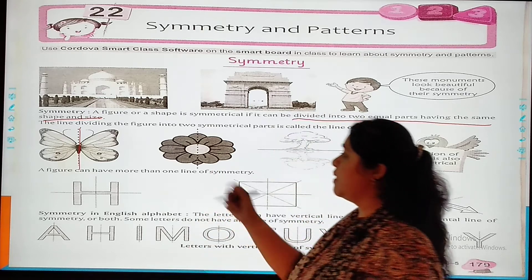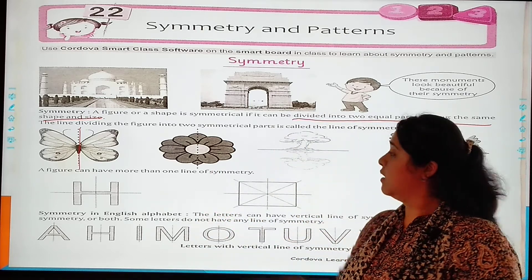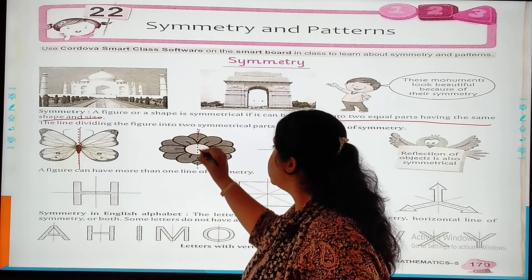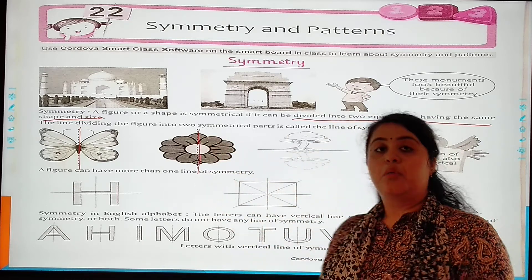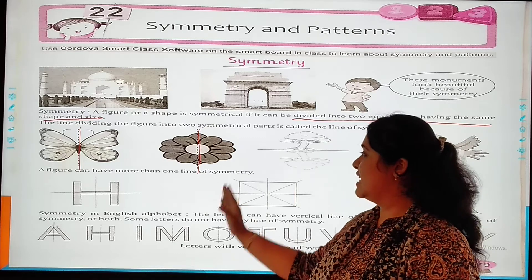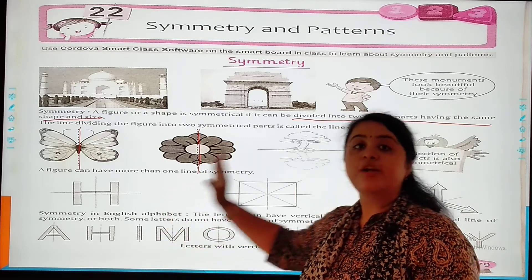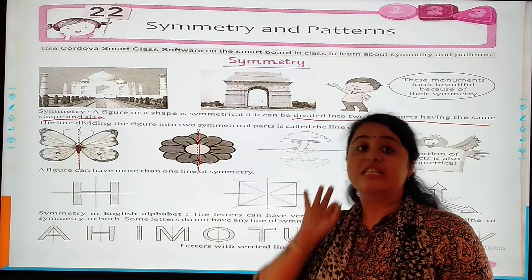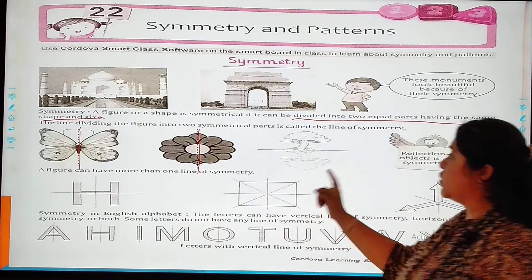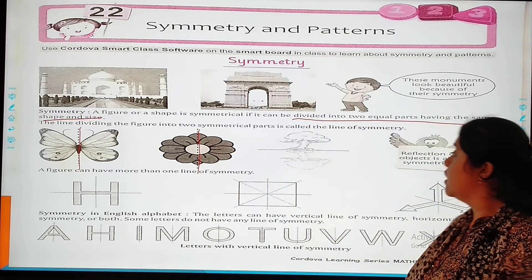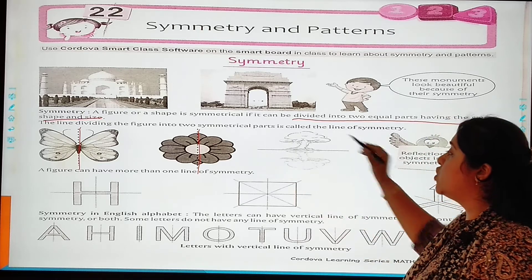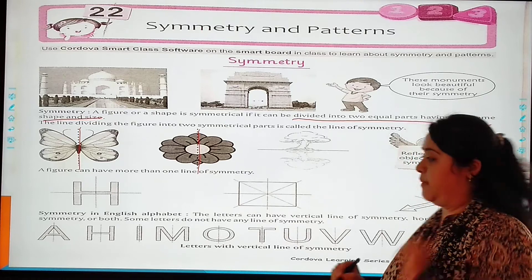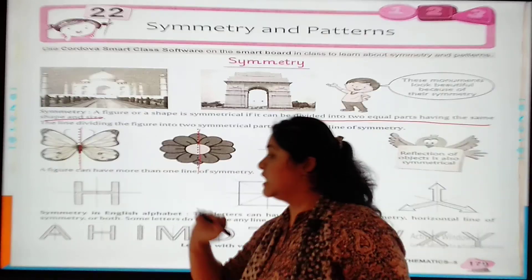As you can see the second example — this is a flower. When I draw the line, you can see on the left and on the right hand side, both the shapes and the figure are the same. As you can see, this is a tree. When I draw my line through the tree, both sides are the same.